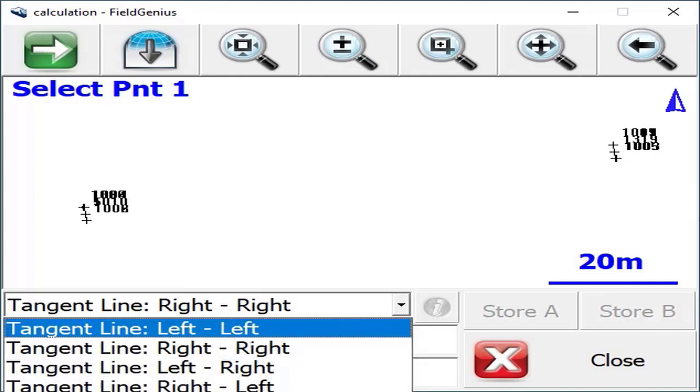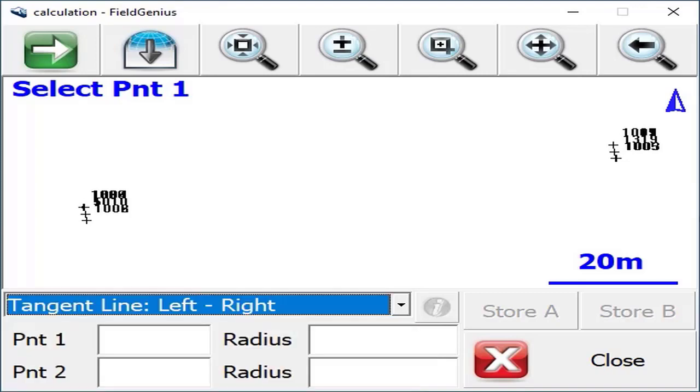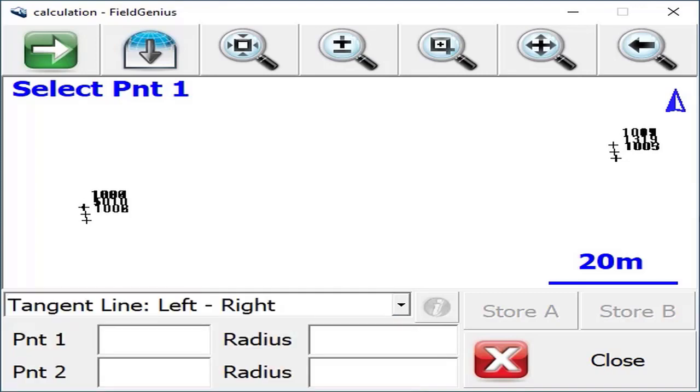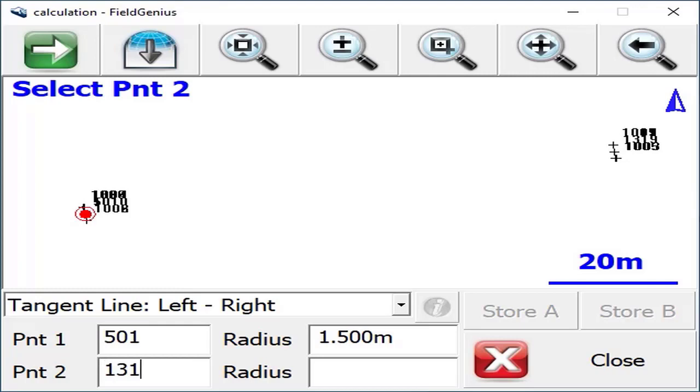For this example, I'll do a left to right solution and start from point 501 and enter a radius of 5. The second point for this calculation will be 1319, also with a radius of 1.5.